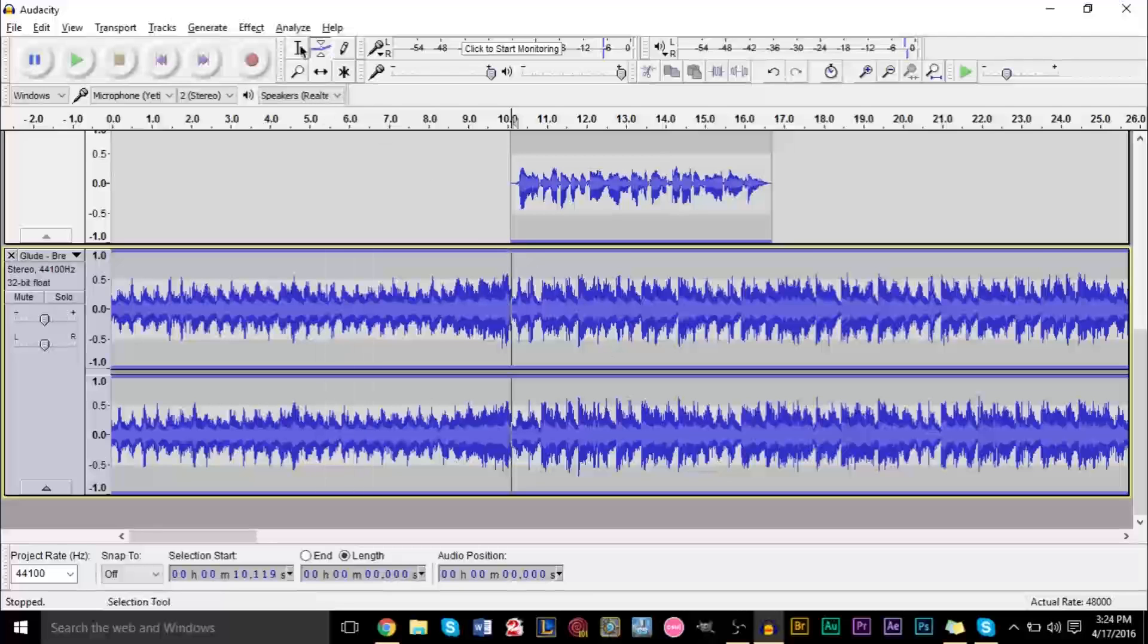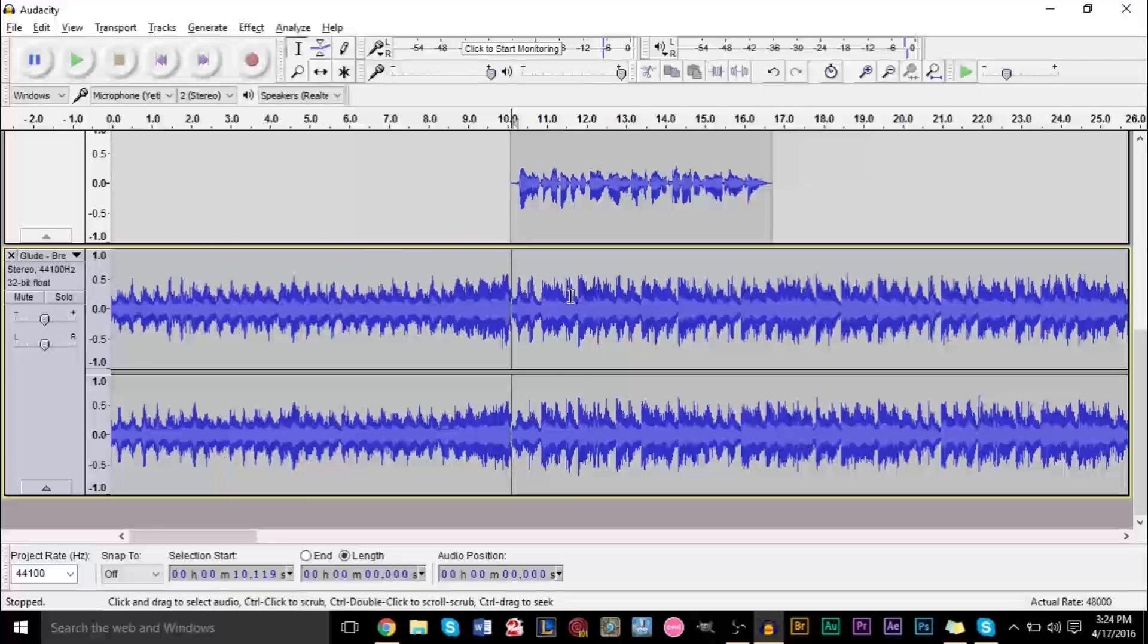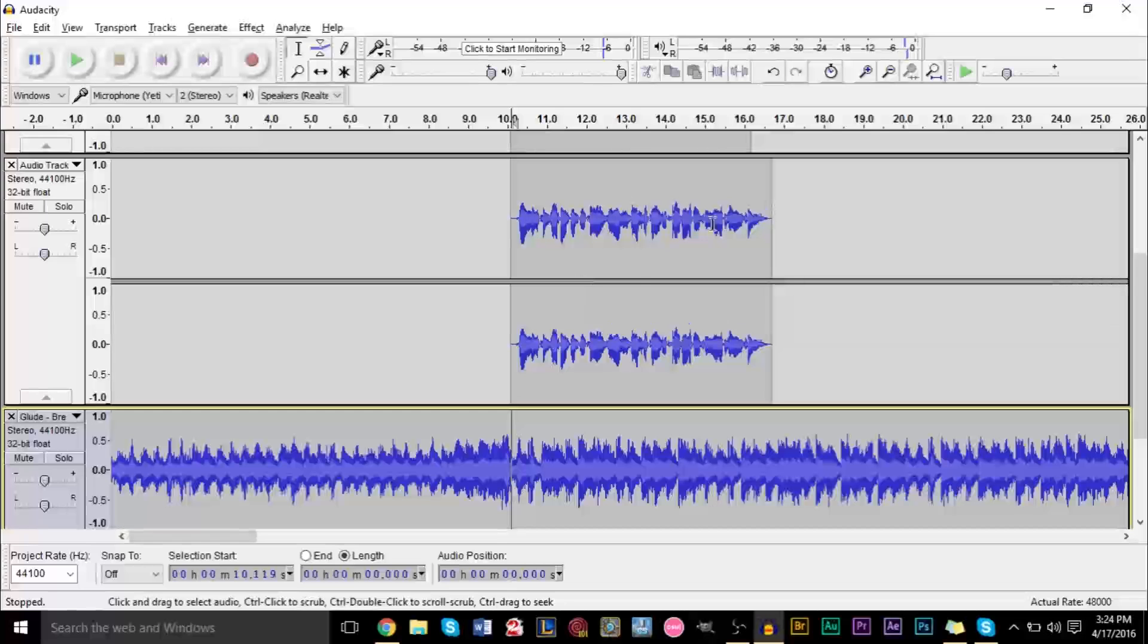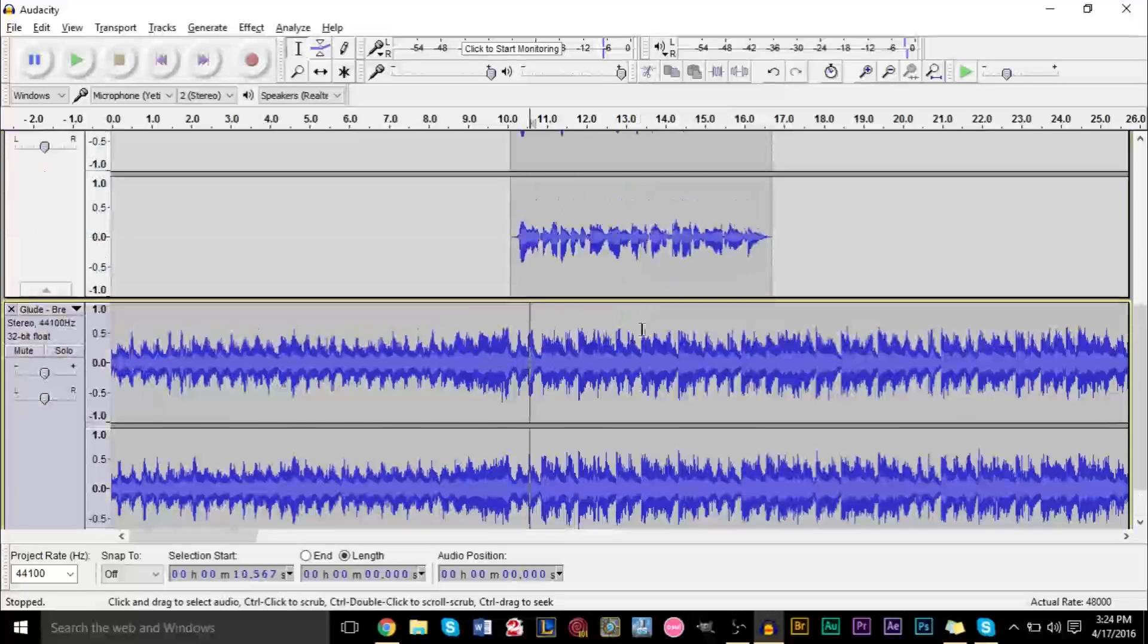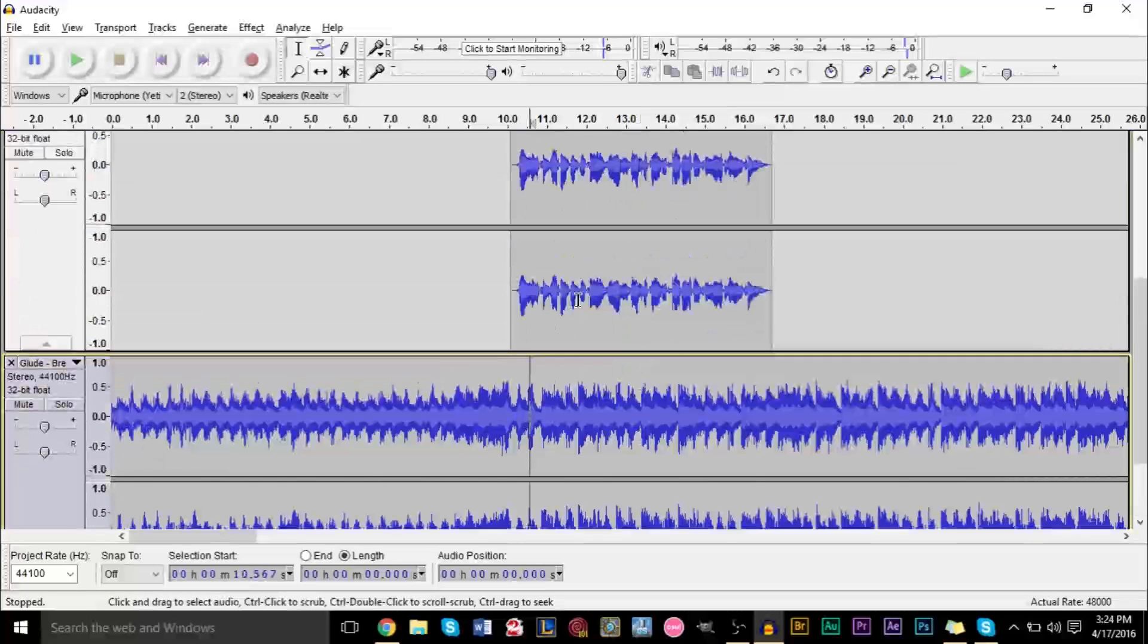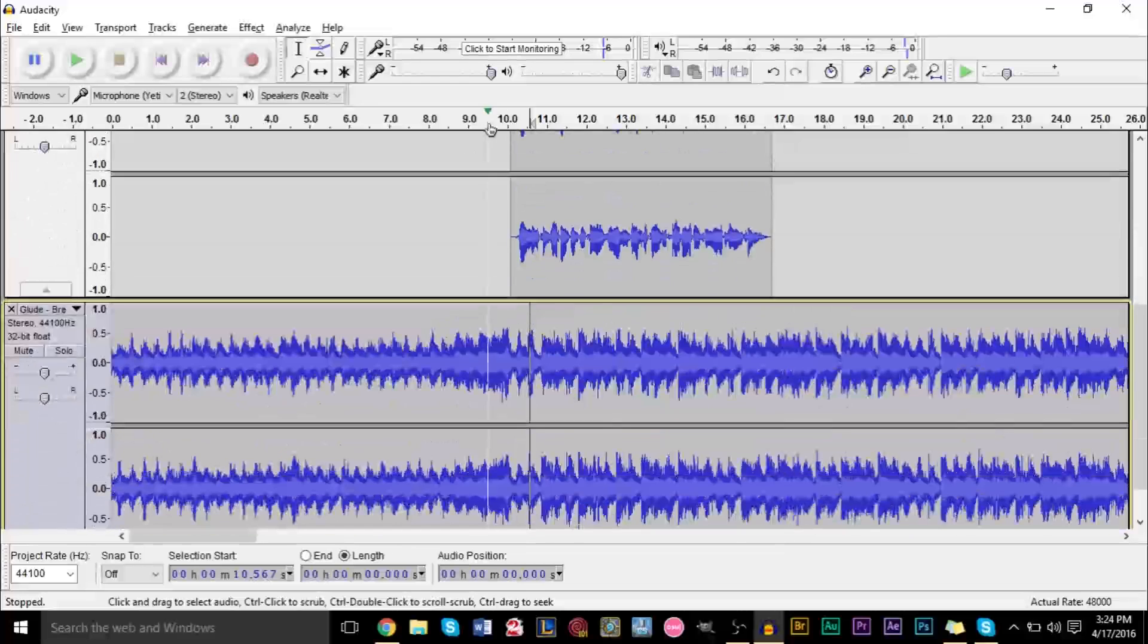So I'm going to show you that in just a second. But before, I want to show you guys what this actually sounds like. So here I have a recording of an intro, a fake little intro that I have, and then some music in the background here.